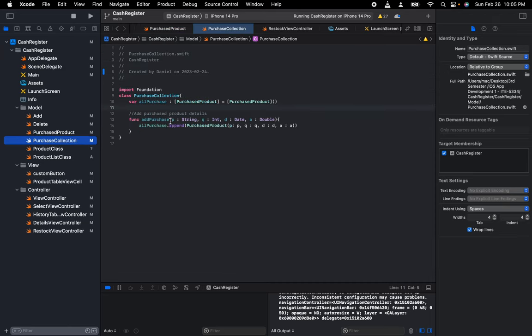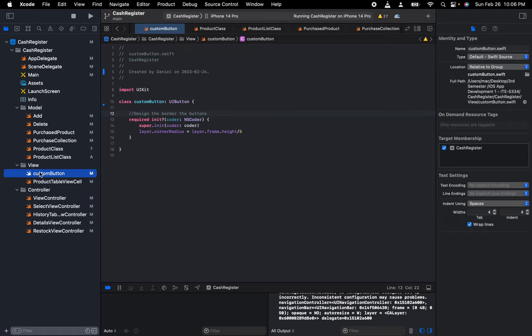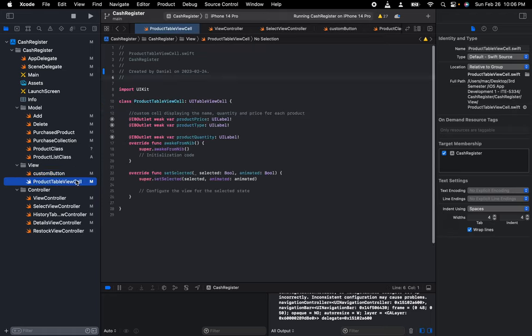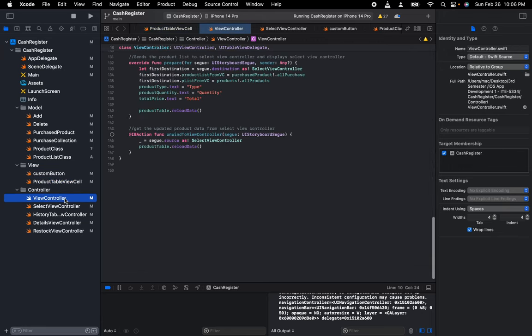Let's go to my view folder. This custom button is just a design showing the design for the buttons. This is the products table showing the product price, product type, and quantity. Now let's go to the controller class.